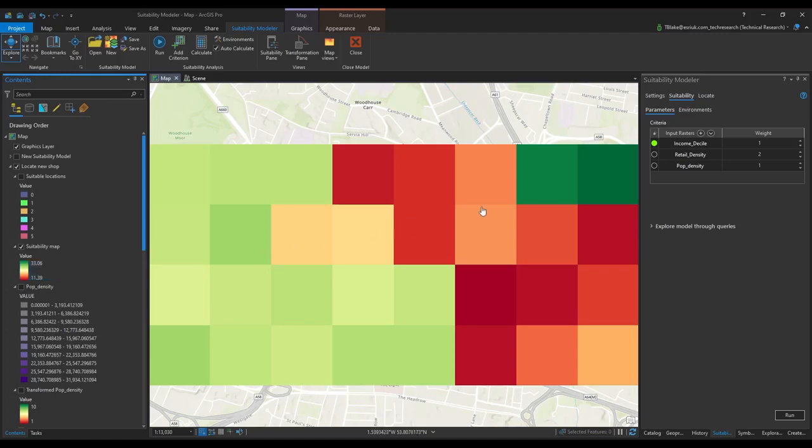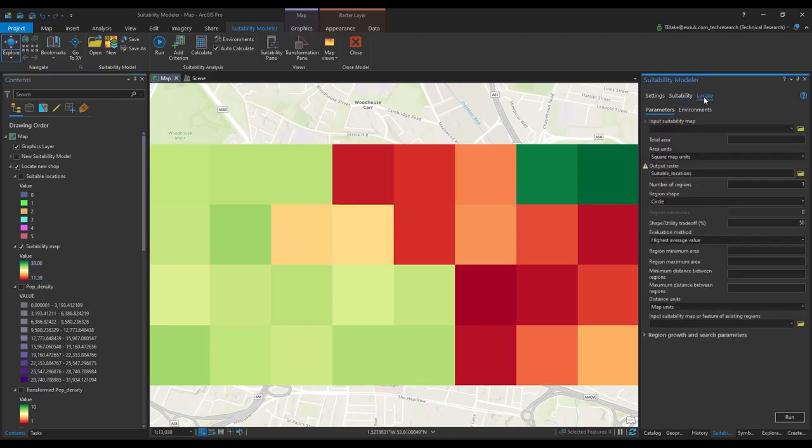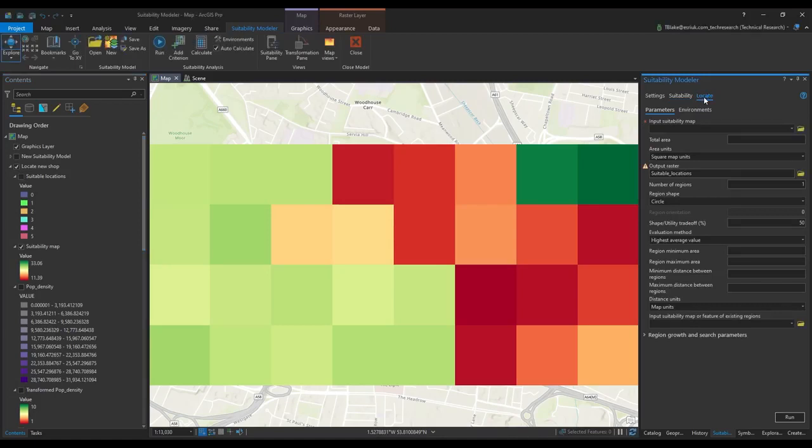We can then use the locate functionality within the tool to locate a best location for a new site, in this case a new shop, and we can set up the tool to have different parameters such as the total area and the number of regions.